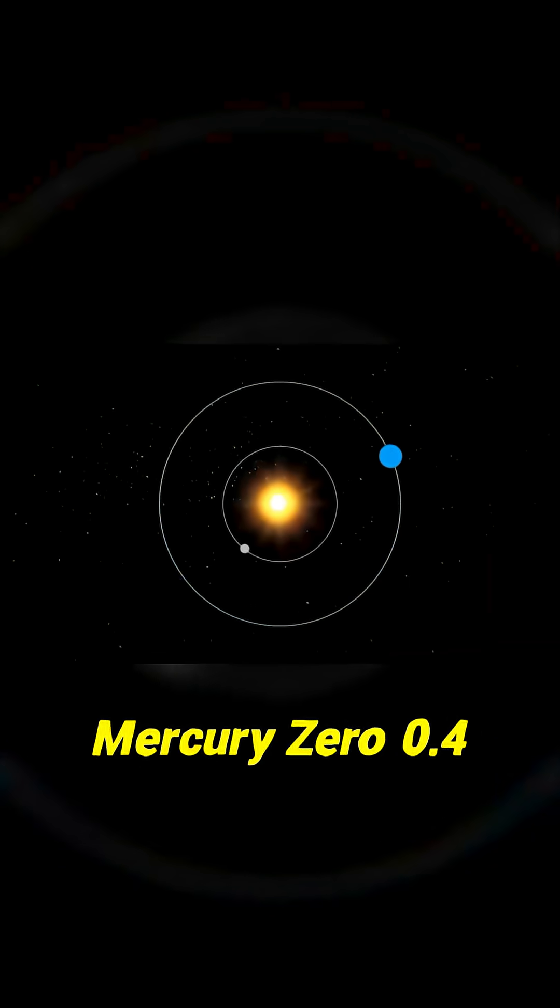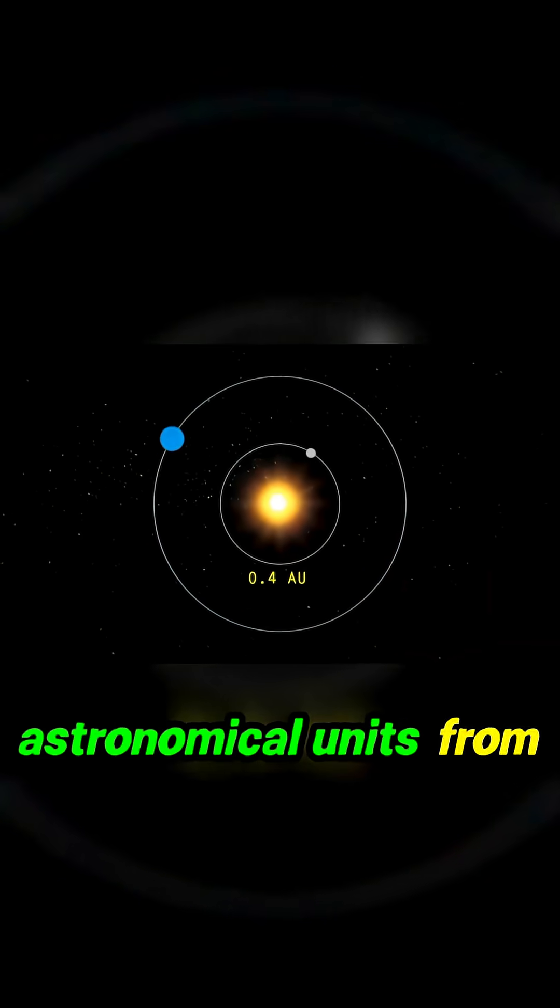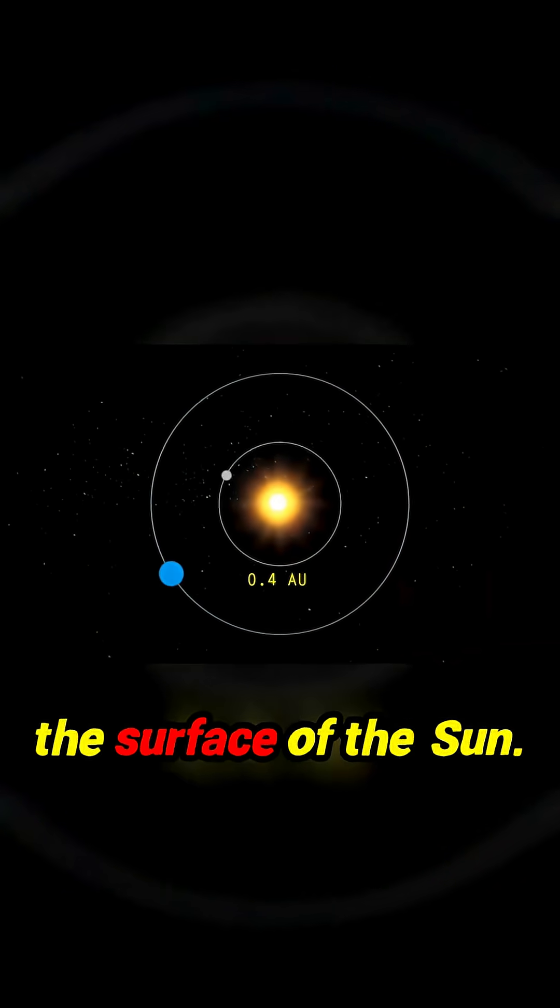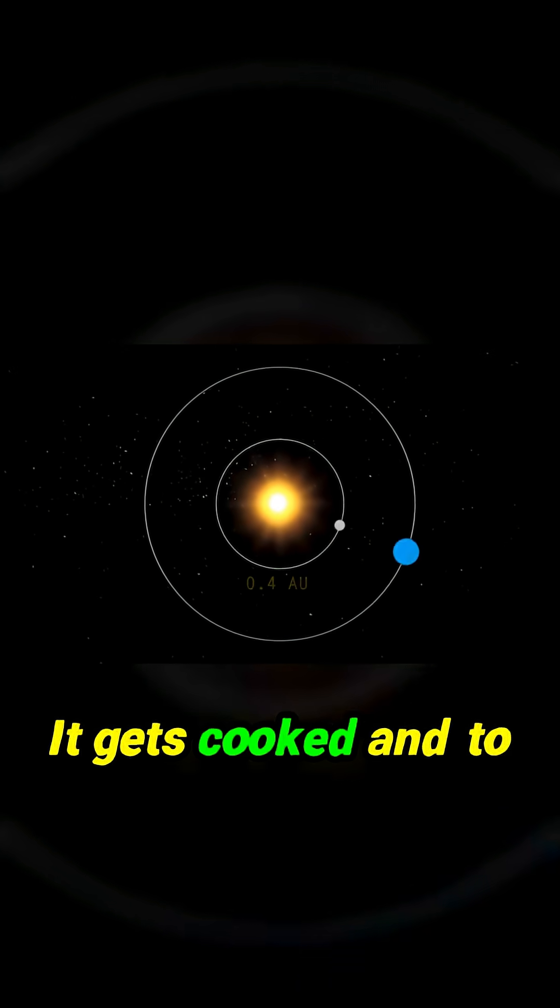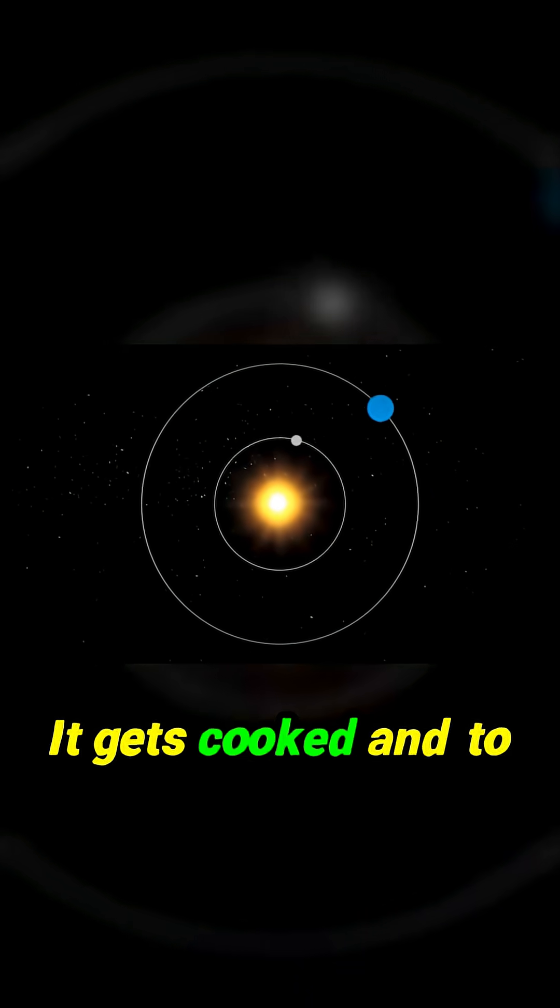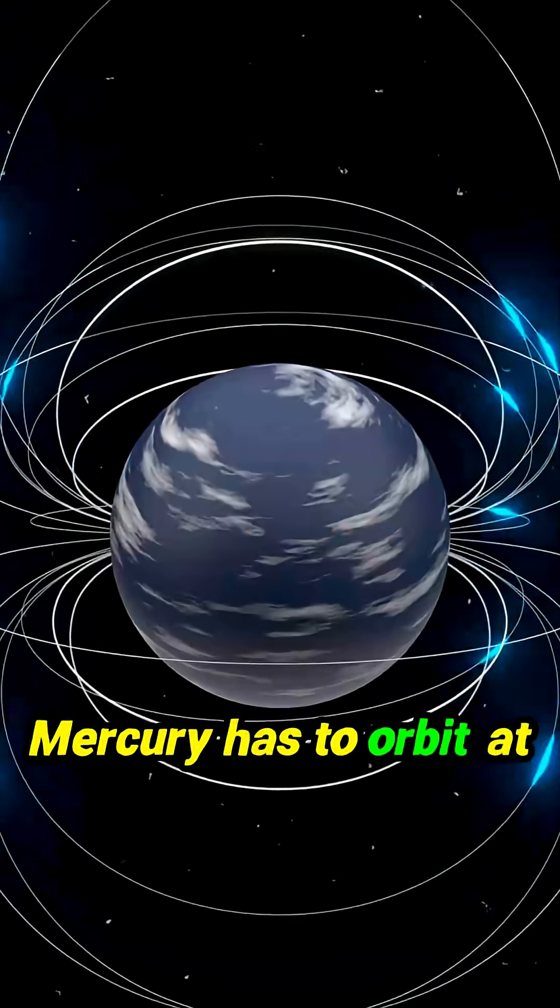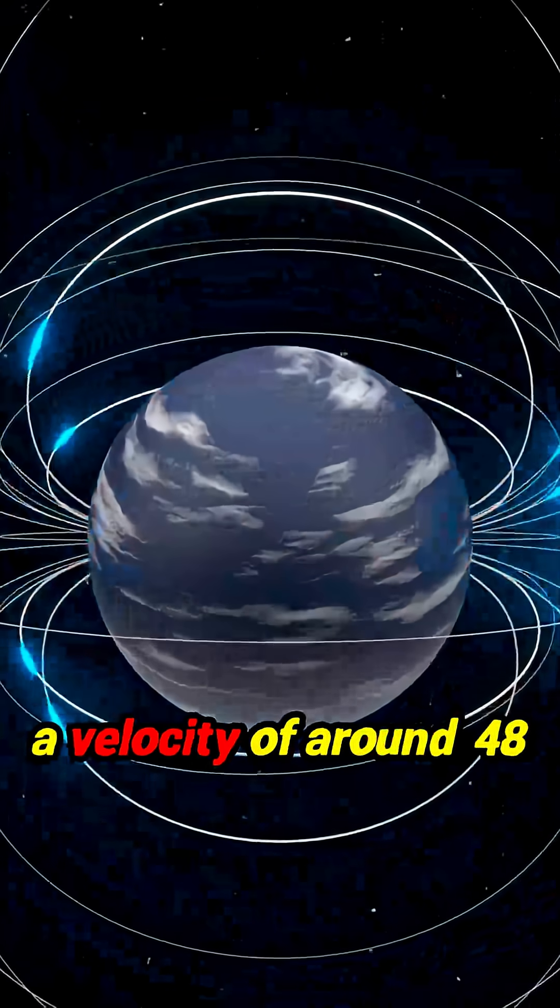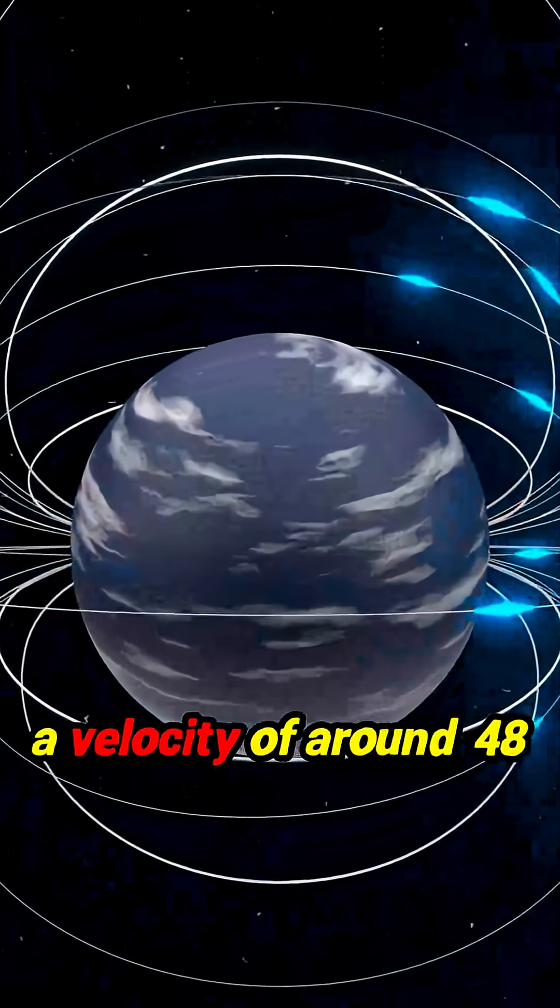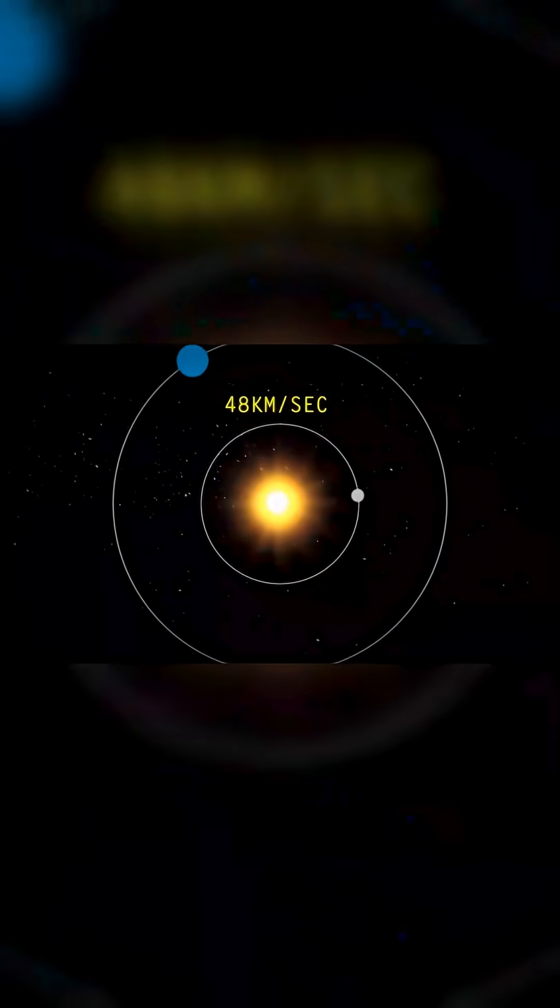Here is Mercury, 0.4 astronomical units from the surface of the sun. It gets cooked and to avoid falling into the gravity well, Mercury has to orbit at a velocity of around 48 kilometers per second.